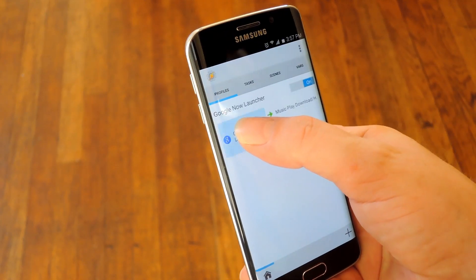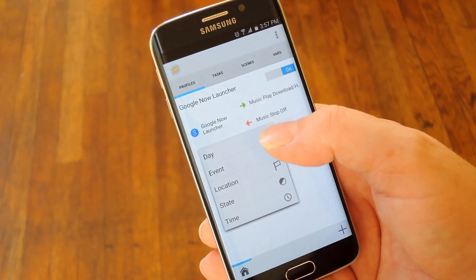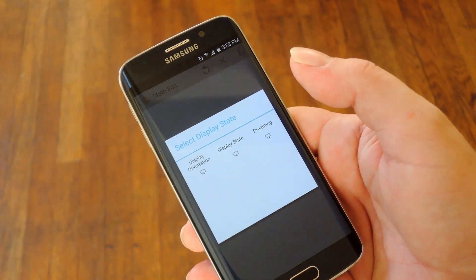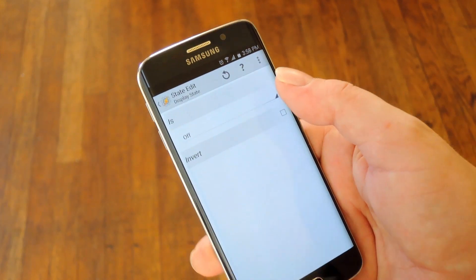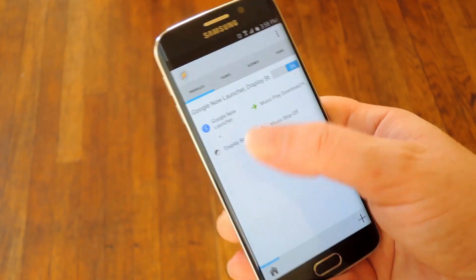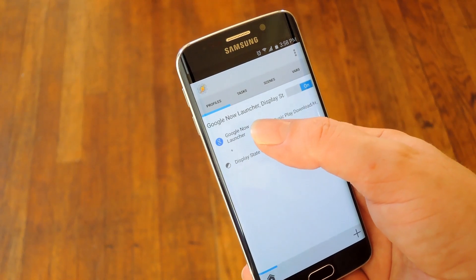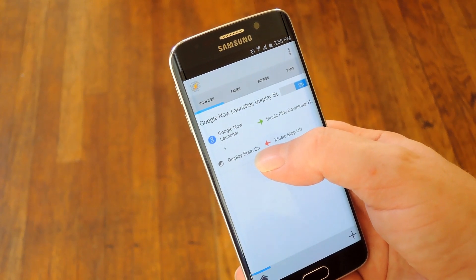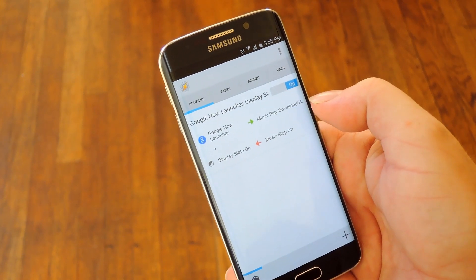To take care of that, we'll have to add a second condition to the profile. So long press the launcher portion of your profile and select add, then this time go with state. From here choose display and then display state. Next just set this one to on and hit your device's back button once. Now reviewing your work, your profile will become active when you're on your home screen and the display is on.